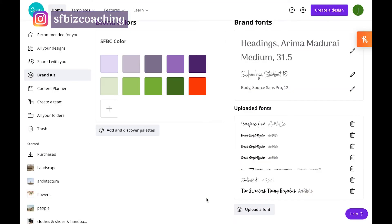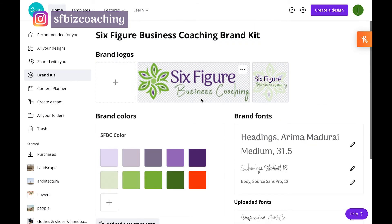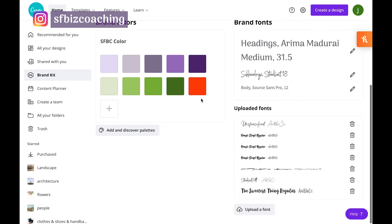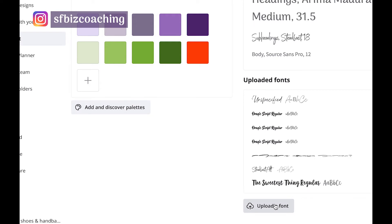So here we are again in your brand kit, and we've got your logo, your colors, your fonts. Then just click here, upload a font.